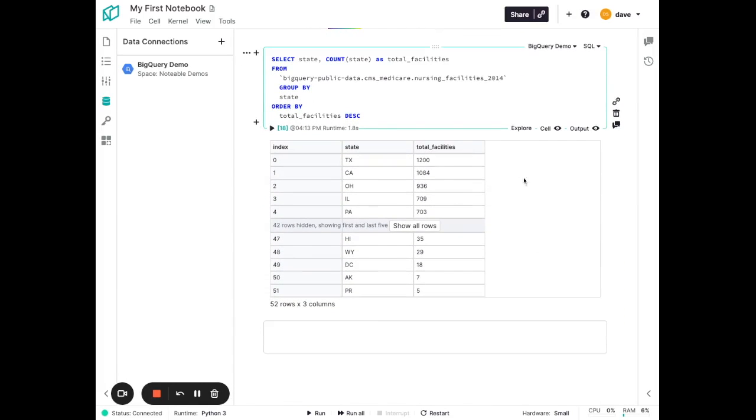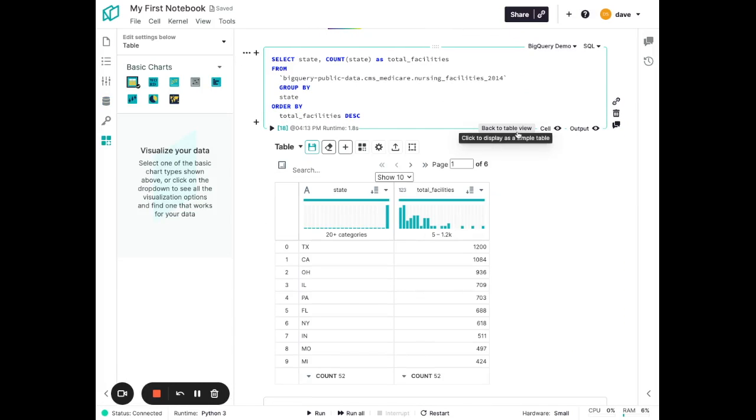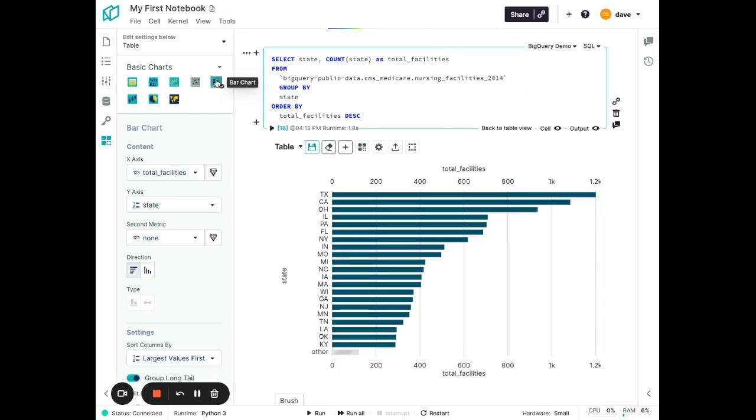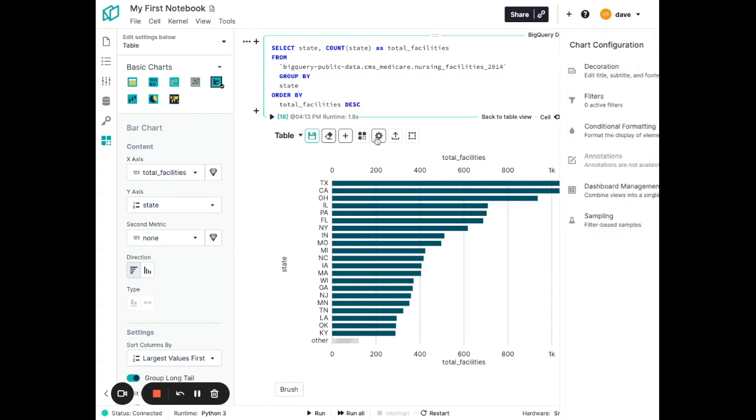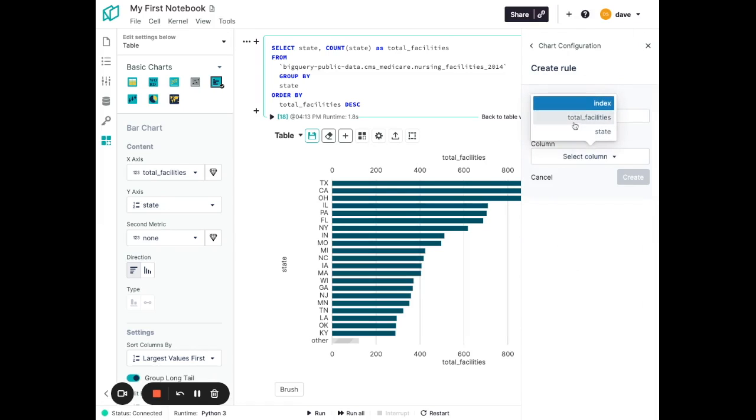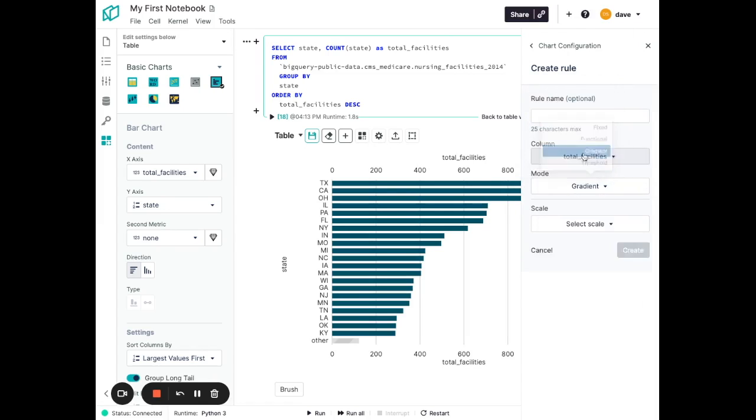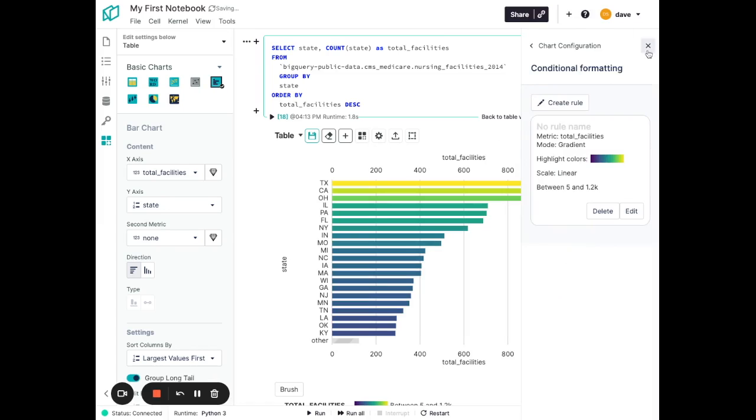And just like before, we'll click the explore button here to get started. Now, this is a simple two column data frame, so not a lot to do within the data table, but we can look at a variety of different visualizations that may help us understand the data. And again, we can do simple things like conditional formatting to apply color based on a field in the data. So in this case here, based on total facilities, let's make it a gradient. Create.